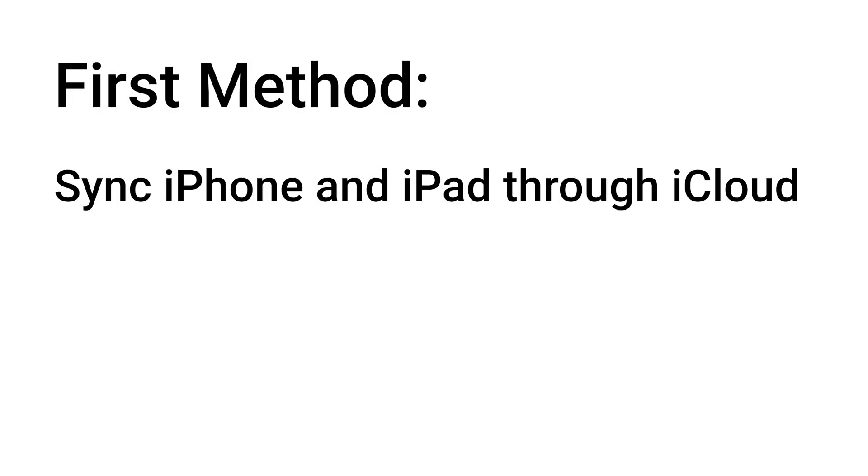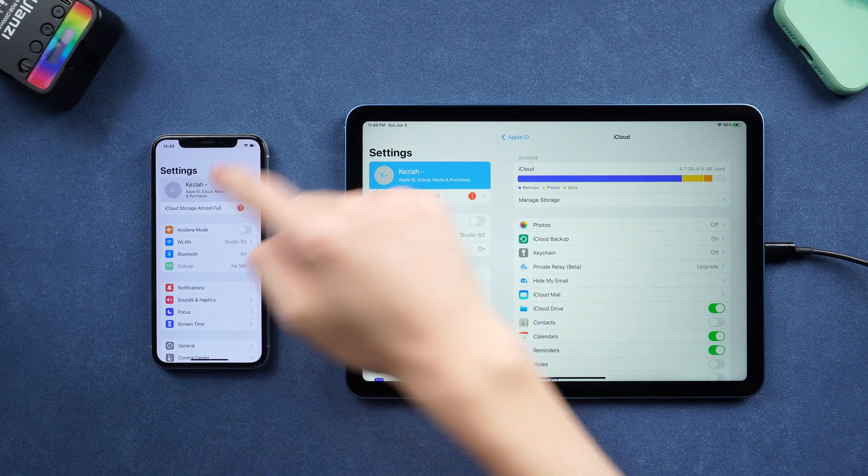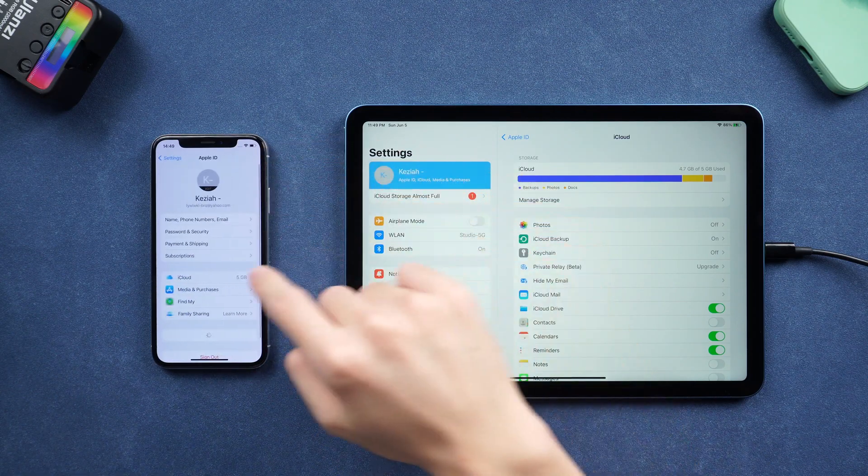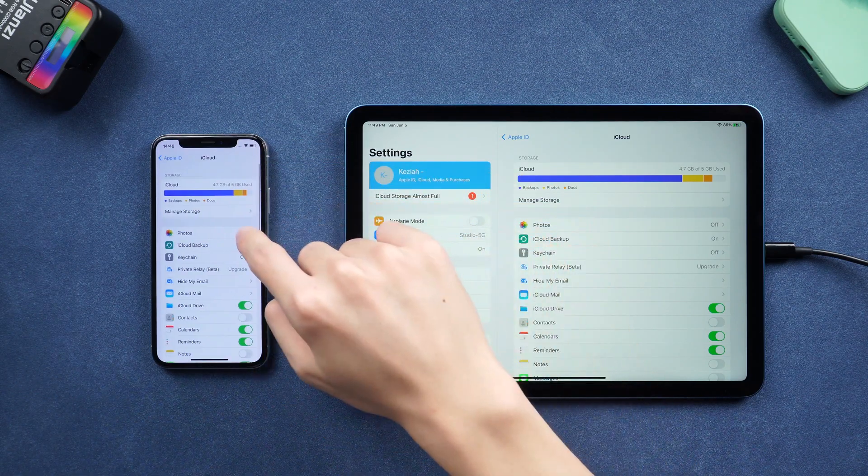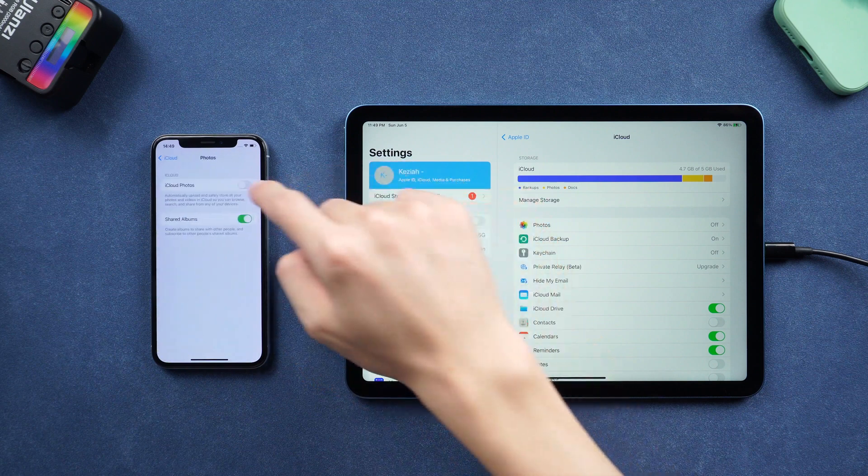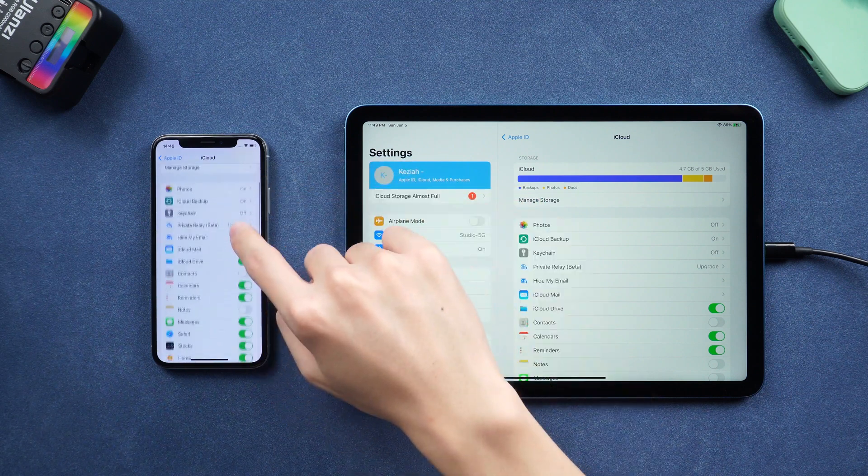First method, sync iPhone and iPad through iCloud. Here you need to sign in your Apple ID on both iPhone and iPad. And turn on iCloud on iPhone first, make sure data you need is uploaded to iCloud.